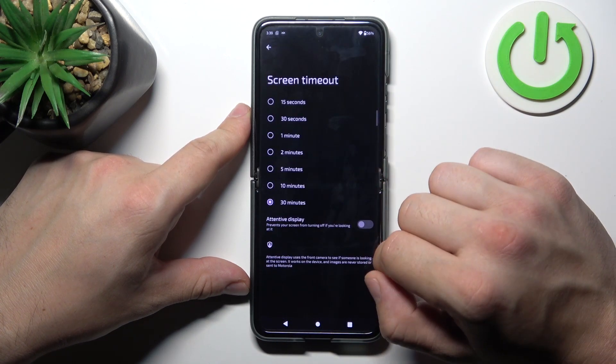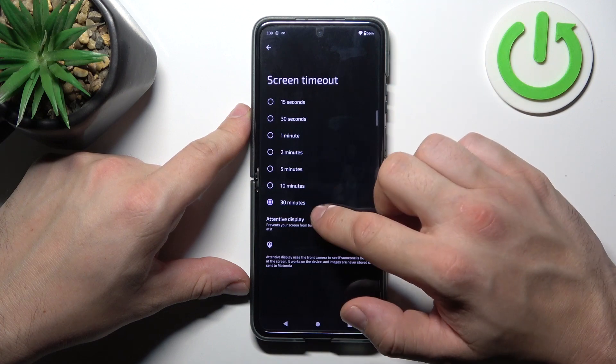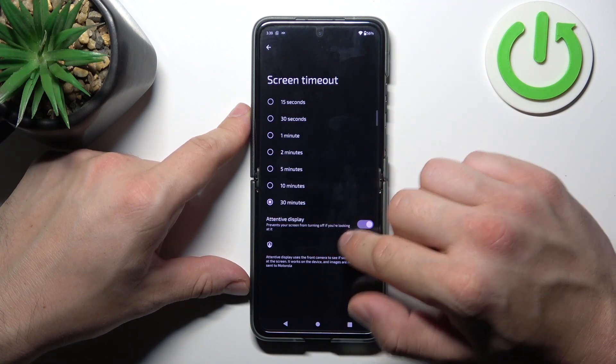Next we can change screen timeout between 15 seconds and 30 minutes, and enable or disable attentive display.